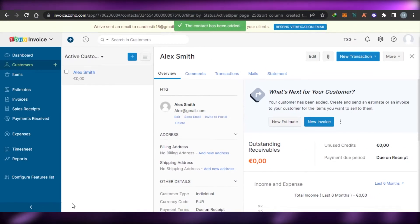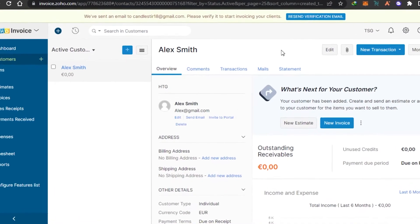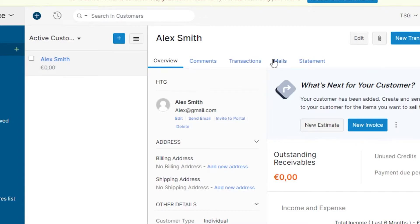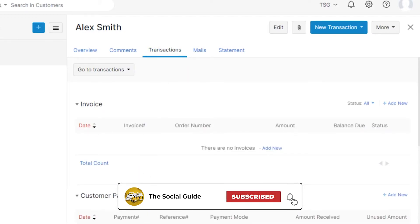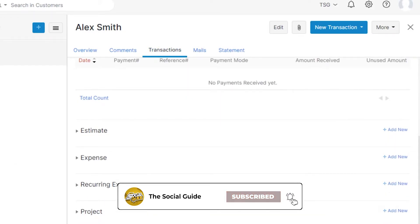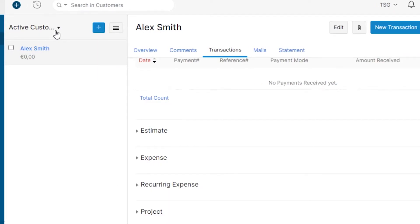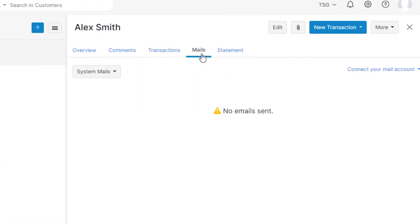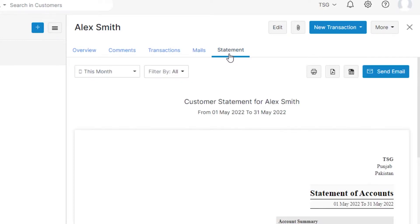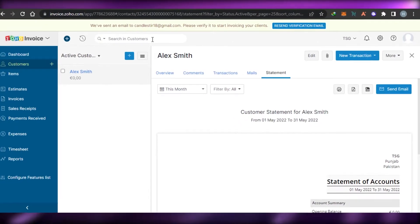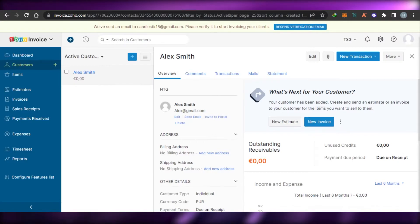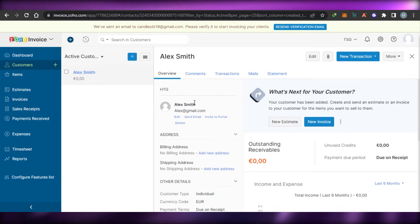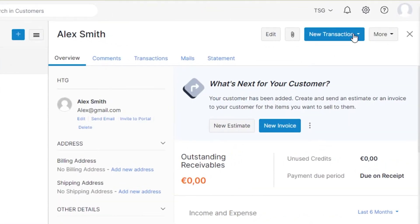For this client, the currency is going to be euros. We also have tax rate and other optional settings, and you can enter their social media. Simply click save and the new client is saved. You can see the client I created — their currency and name are shown. I can enter comments, write transactions, and check invoices and expenses for this particular client.